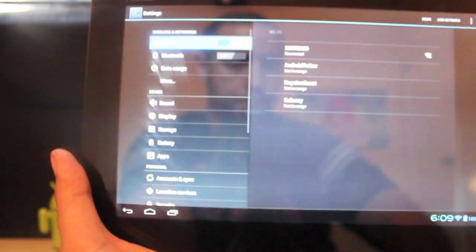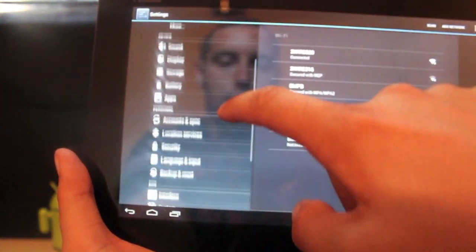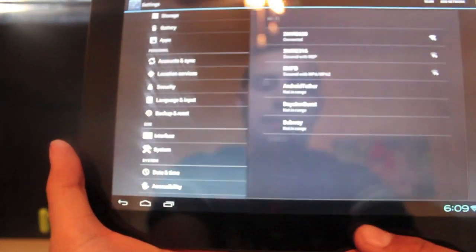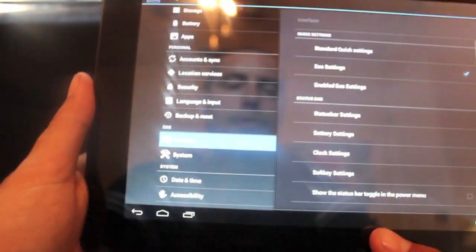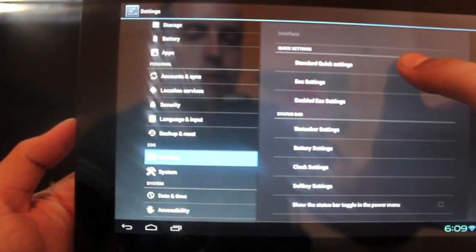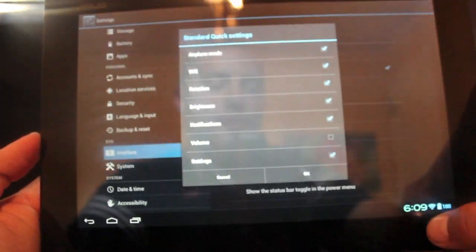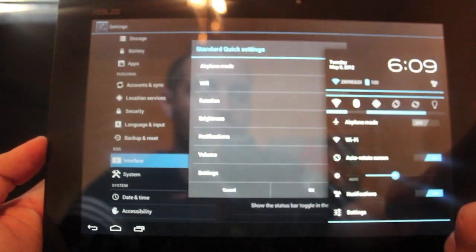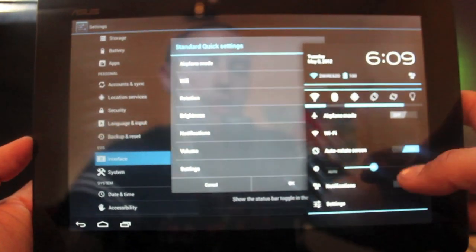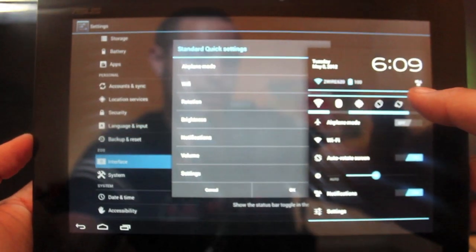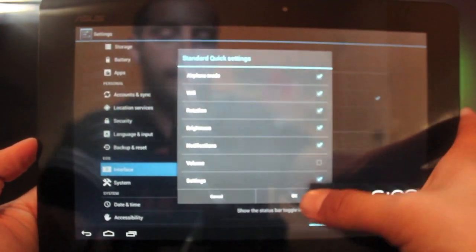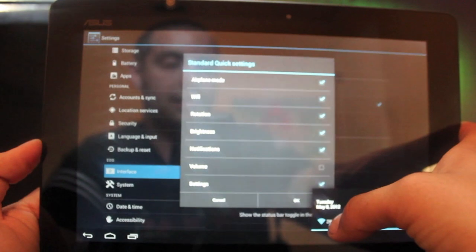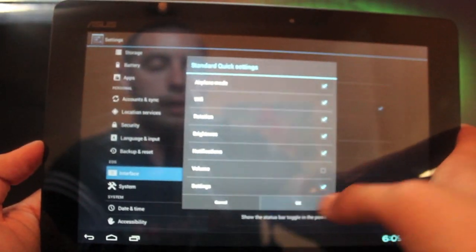We'll go into EOS settings, then into Interface. There's quite a few things we can change. We can change the standard quick settings, those are all your toggles right there in the pull-down menu. You can change those, select the ones you like, unselect the ones you don't like.